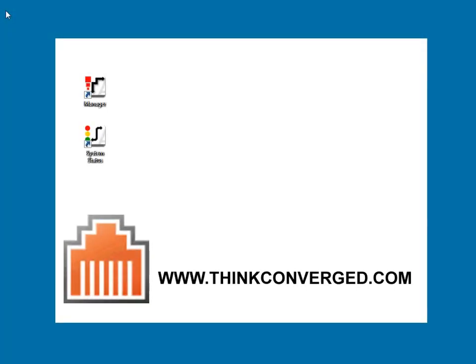Hello again, it's Jason with Think Converged. Today I'm going to show you how to rename or replace a user. In other words, somebody's fired or left the company and is replaced by someone else.